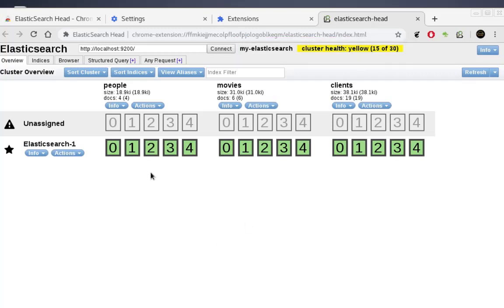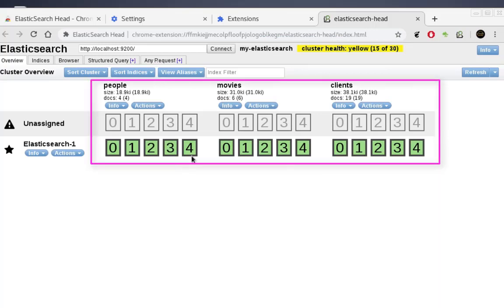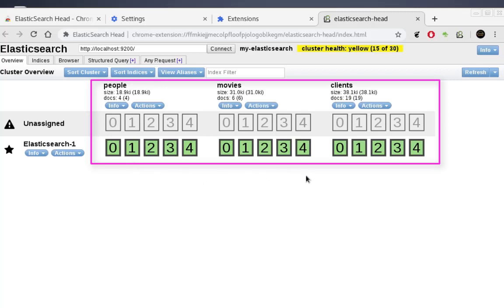On the first page you can see the different indexes on your cluster. For example, I have indexes named 'people', 'movies', and 'clients'. Each index is composed of different slices called shards — here each index has five shards, which you can see displayed on the first page.